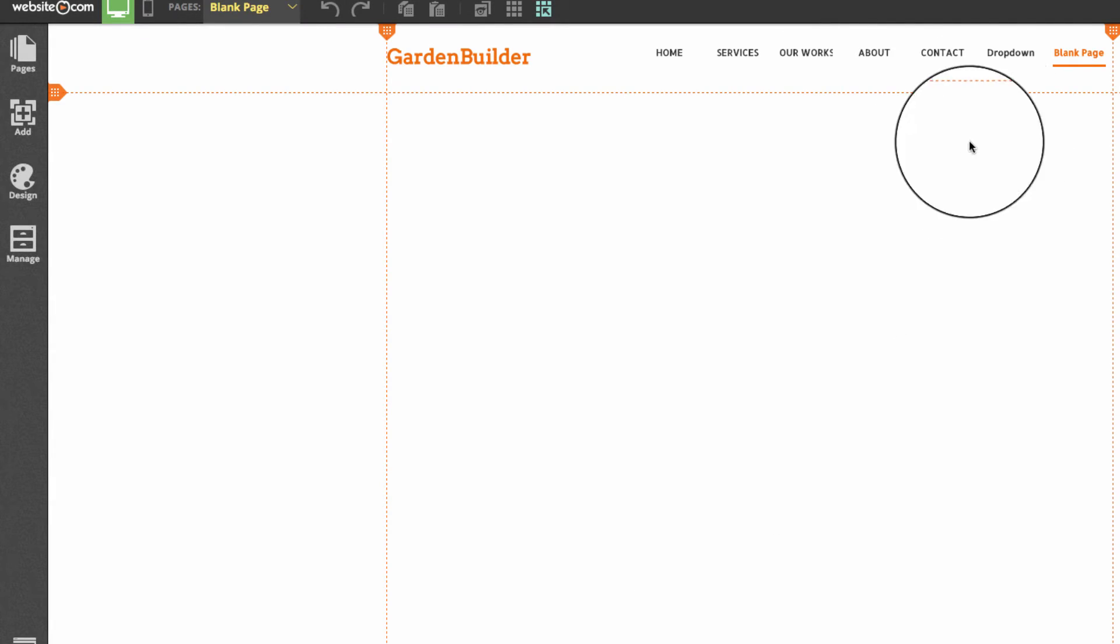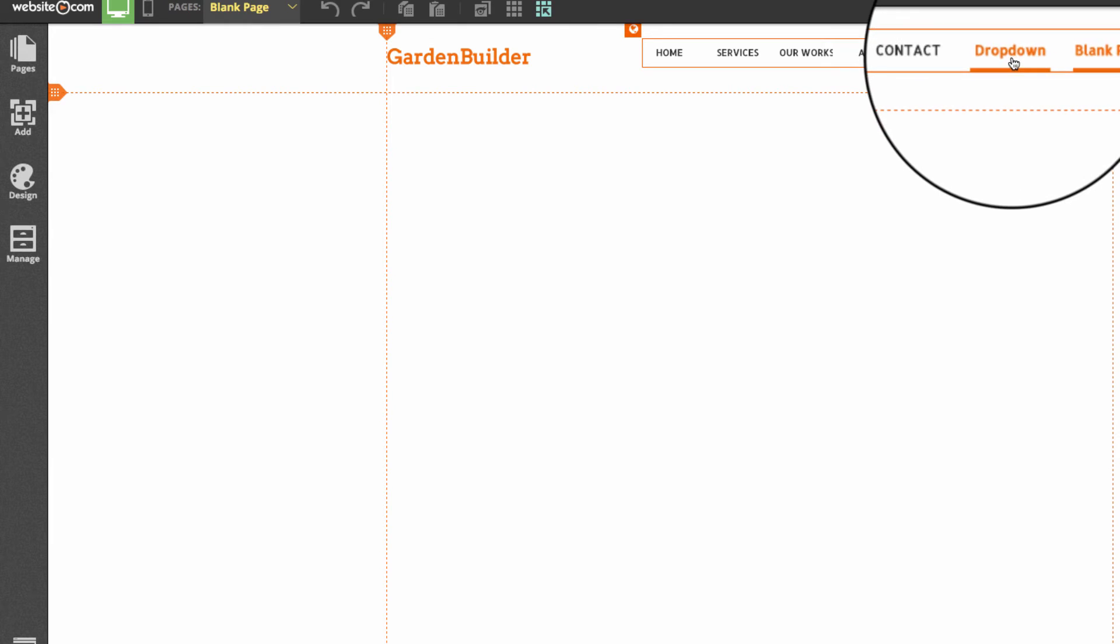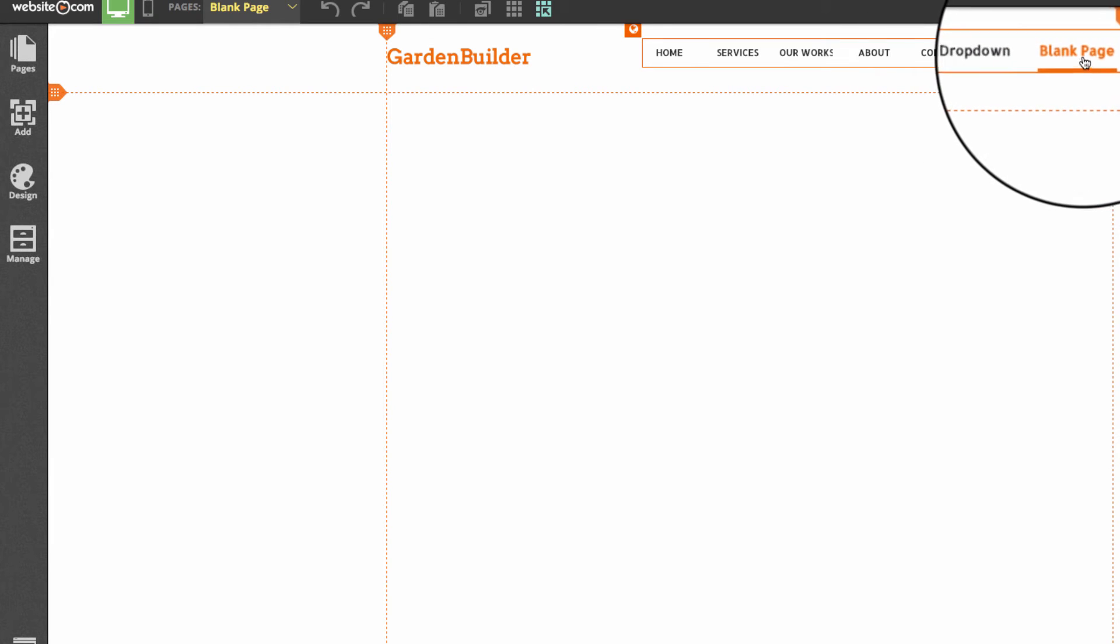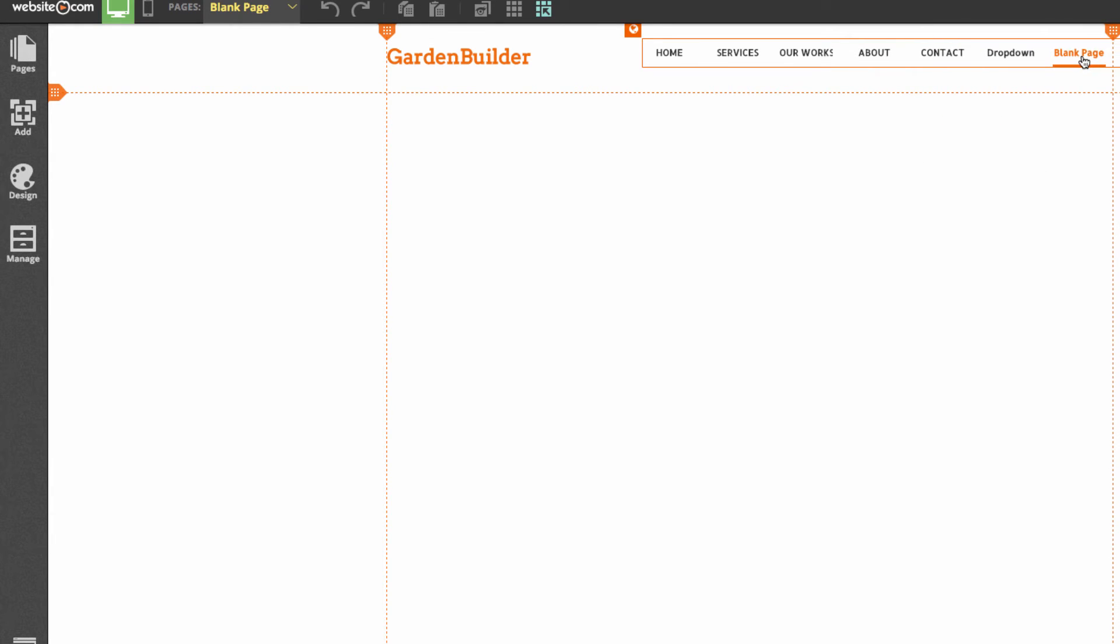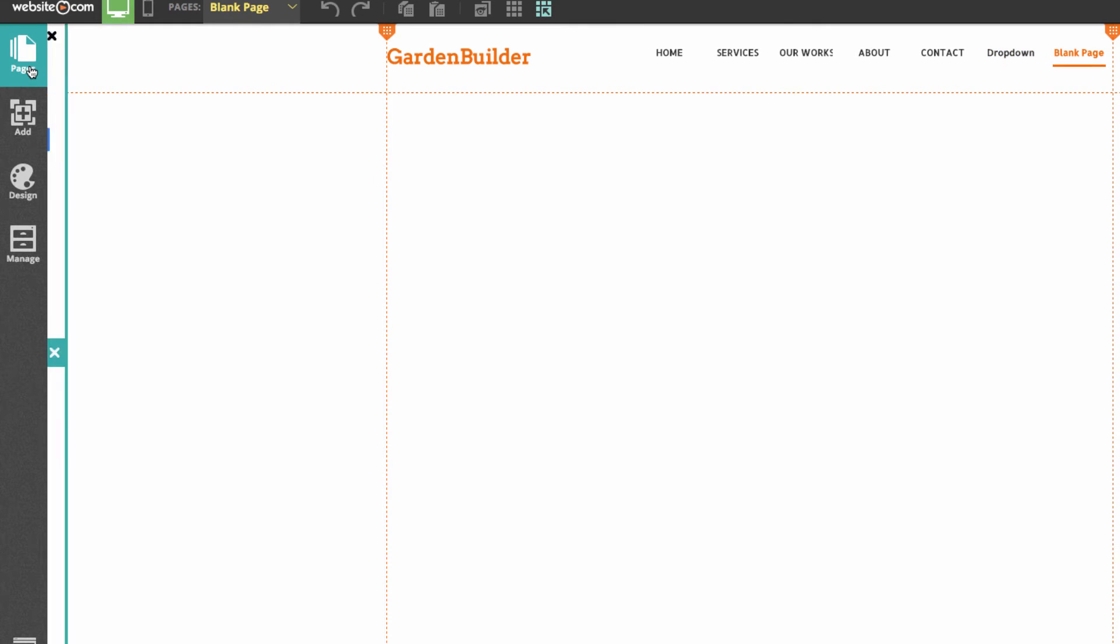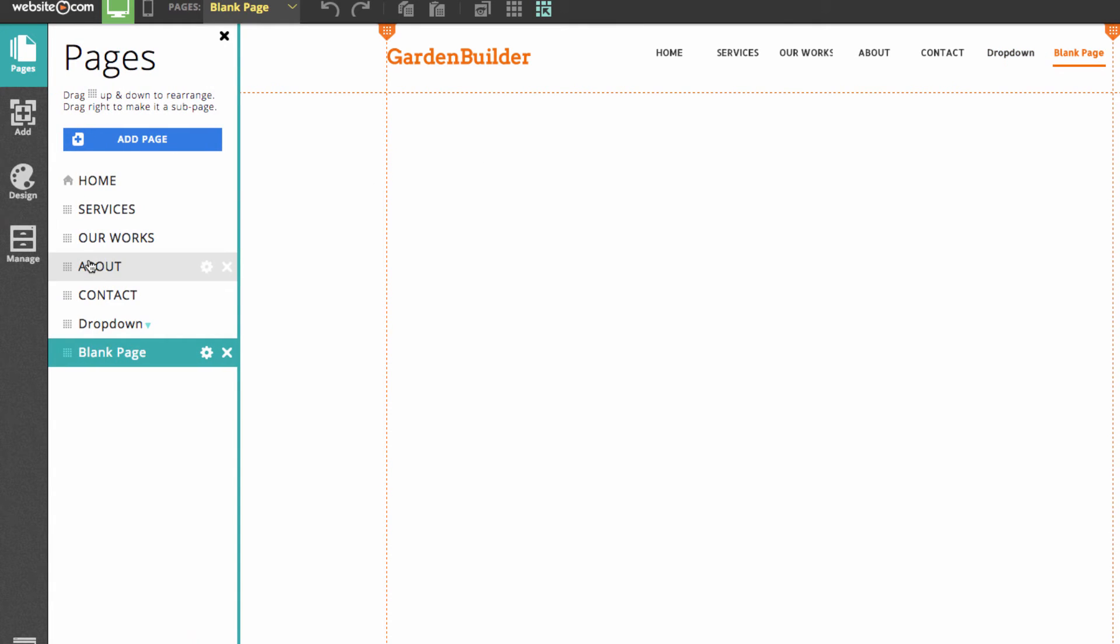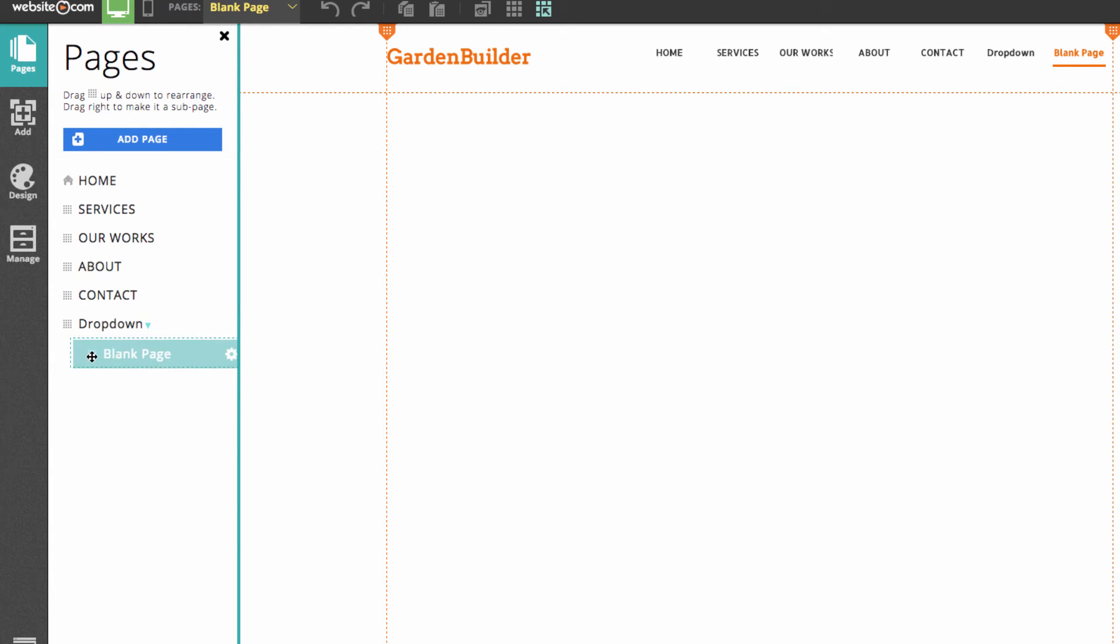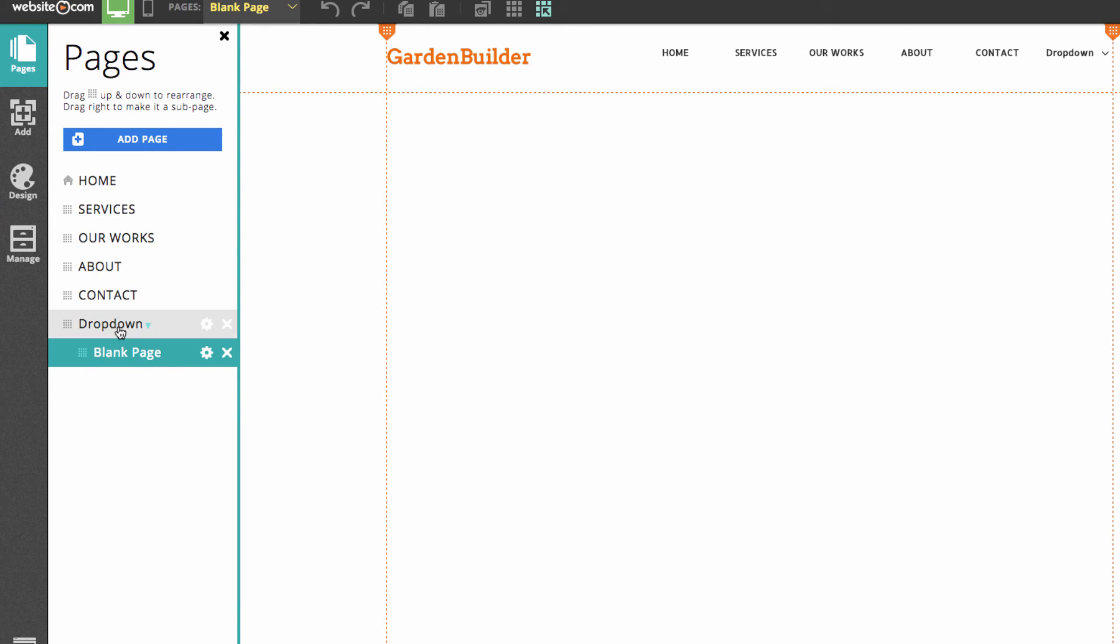Now you can see I have my drop-down page and my blank page here in my menu. So to make this blank page part of my drop-down page I can go over to the pages section and I can click and drag this blank page underneath the drop-down page and a little bit to the right. You should see this little dotted border around the blank page and I can release and now the blank page is part of the drop-down menu.